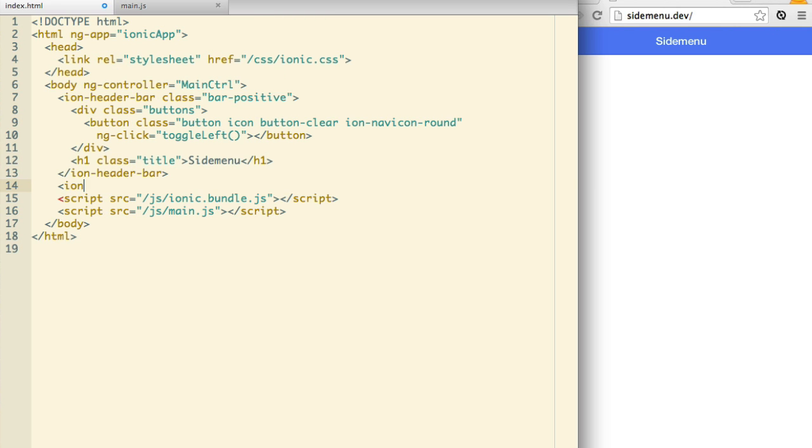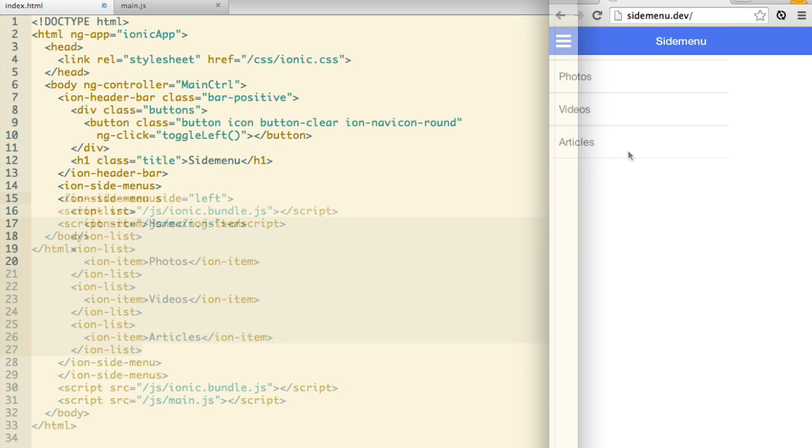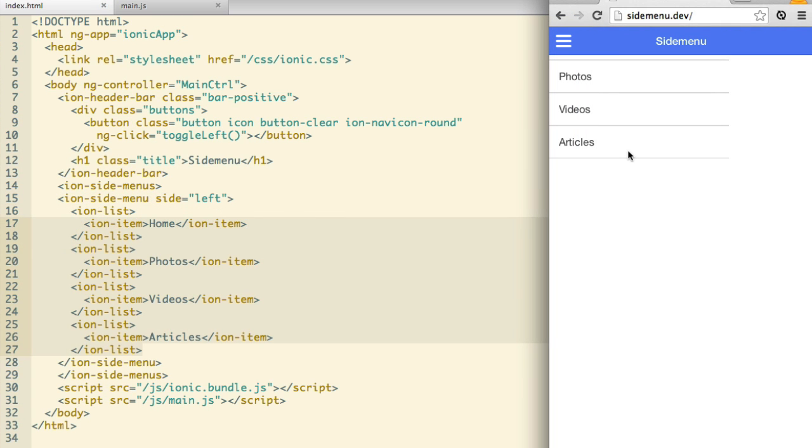Create the Ion side menus element with an Ion side menu. When we refresh, it's obvious something went wrong. Our side menu is sitting on top of our main content.